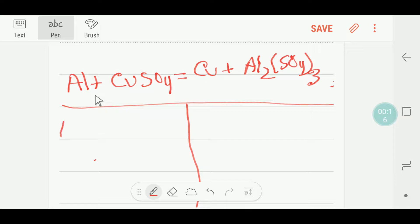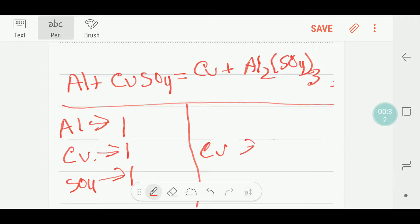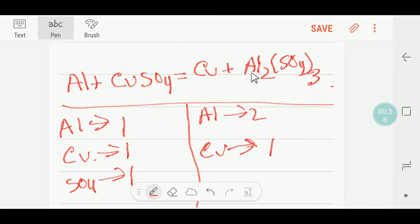On the left hand side, or reactant side, we have just one aluminium, one copper, and one sulphate radical. On the product side, we have one copper, two aluminium, and three sulphate radicals.